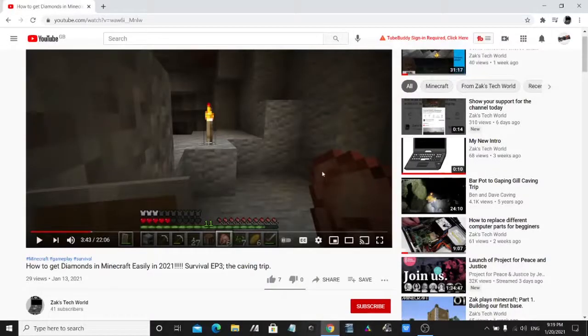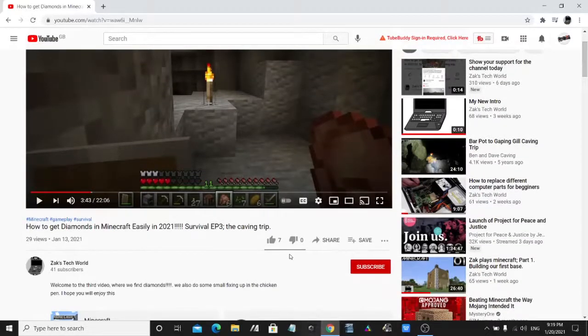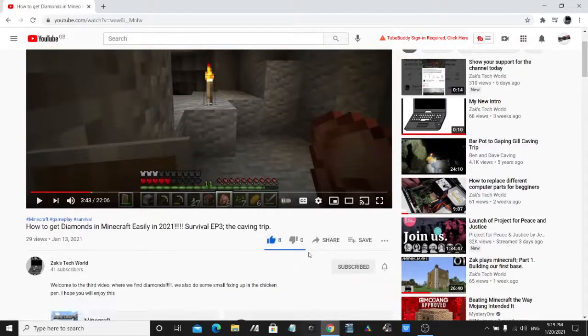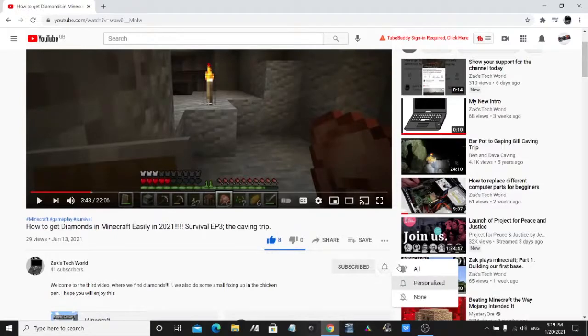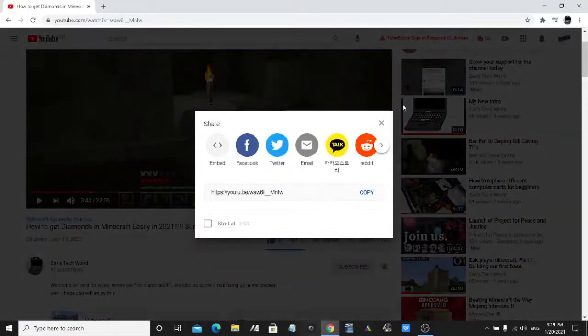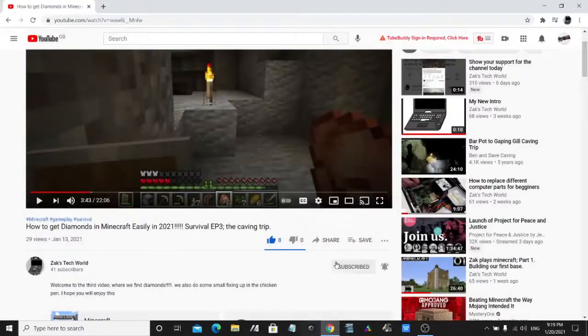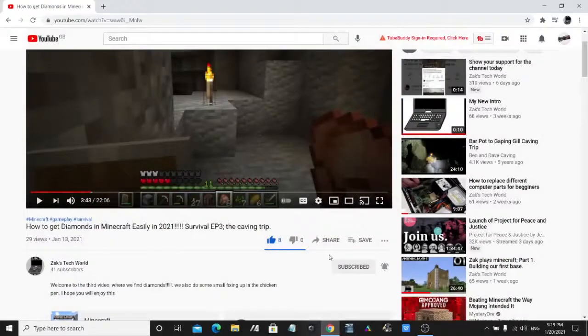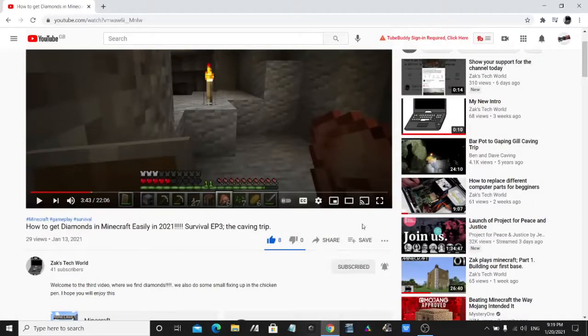If you are enjoying my videos, do make sure to like and subscribe to Zach's Tech World. Also ring that notification bell and share with your friends. Subscribing is totally free and does not cost you a penny. Apart from that, let's get back to the video.